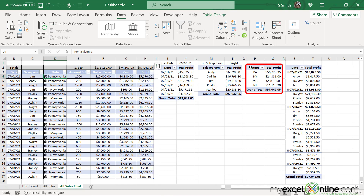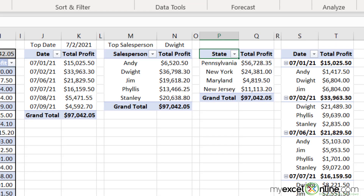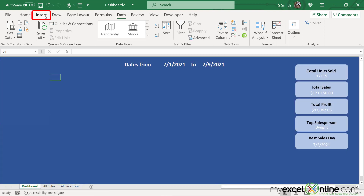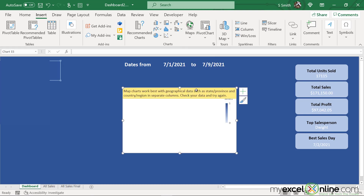I'm going to go over to the pivot table that I had created in our last video, right-click and hit Refresh. As you can see, the name of the state is now spelled out. I have now collected my total profit by state. To insert my map, I'll go back to the dashboard, go up to the menu, go to Insert, click Maps, and go to Filled Map.